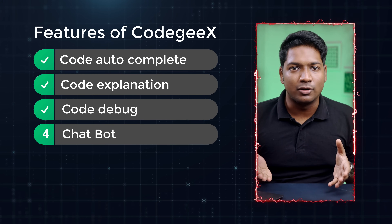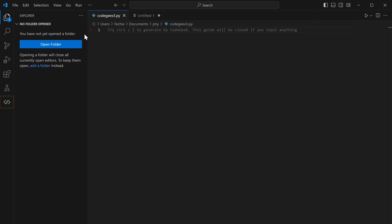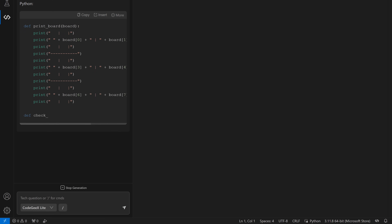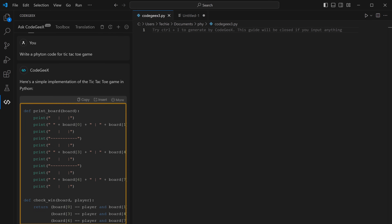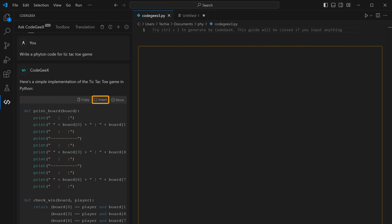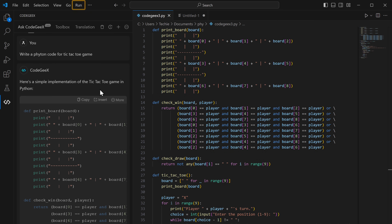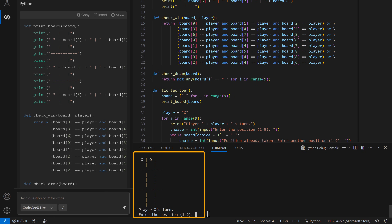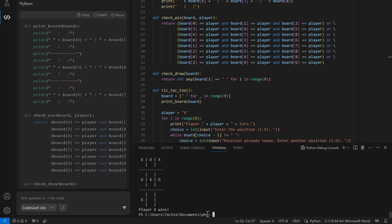Now let's see the fourth feature, which is the chatbot. It's a chatbot with which you can chat in English, ask any doubts, and even give it prompts to generate any code. Just click on the icon, and enter a prompt or a question. Let's ask it to generate Python code for a tic-tac-toe game. The code is generated in no time. Click insert and run — you can see it is working properly without any errors. It's just like ChatGPT, except it's solely focused on programming.